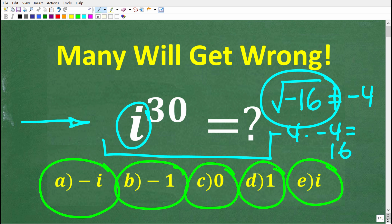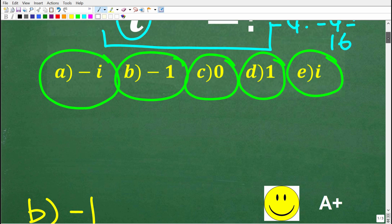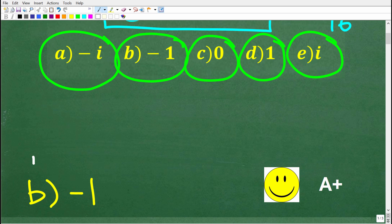If you think you know the answer, put that into the comment section. I'm going to show you the correct solution in just one second, and of course I'm going to fully explain what an imaginary number is and how to solve this problem without a calculator. The correct answer is b, which is negative 1.